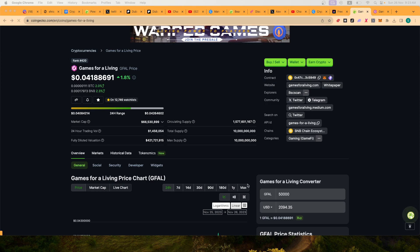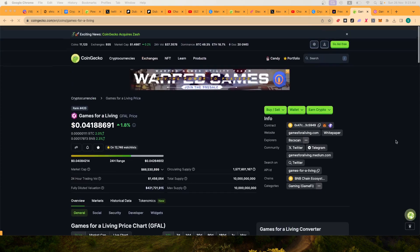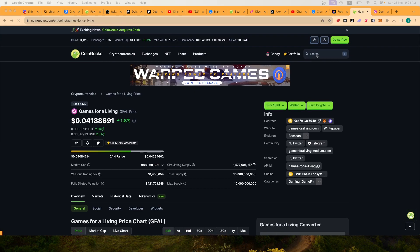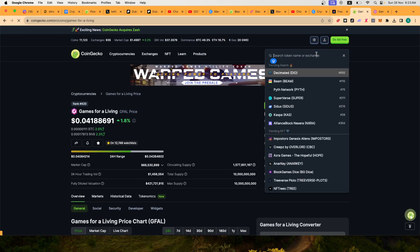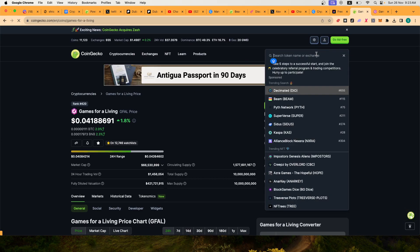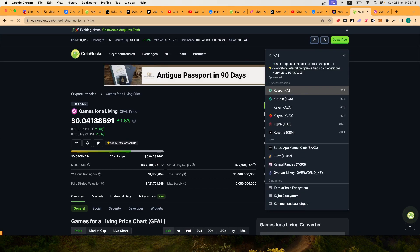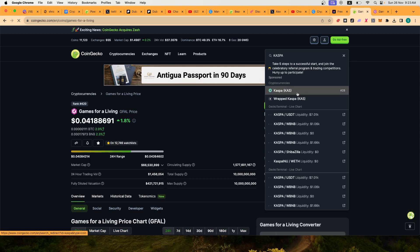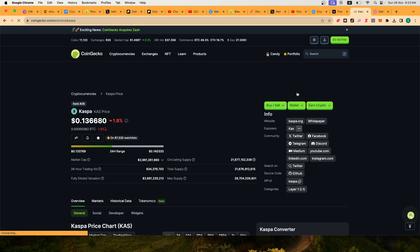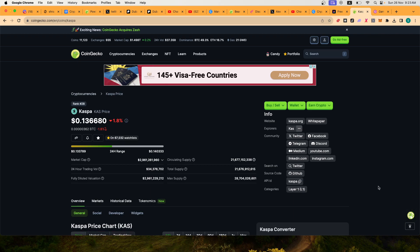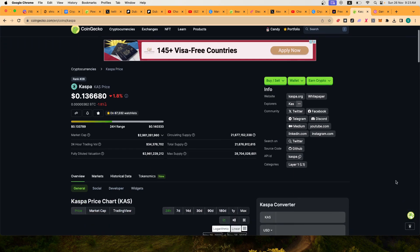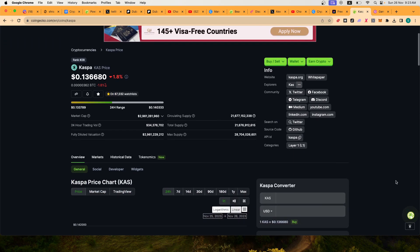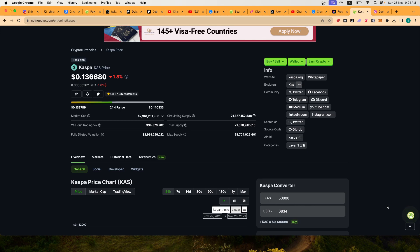So if we do the same comparison - obviously two different projects but I talked about the average buy yesterday. If you look at Casper, when I was buying Casper at one cent or four cents and seven cents, people were like 'oh my god, that's a lot of money.' Today, if you were to buy 50,000 Casper, that's going to set you back nearly seven thousand dollars.